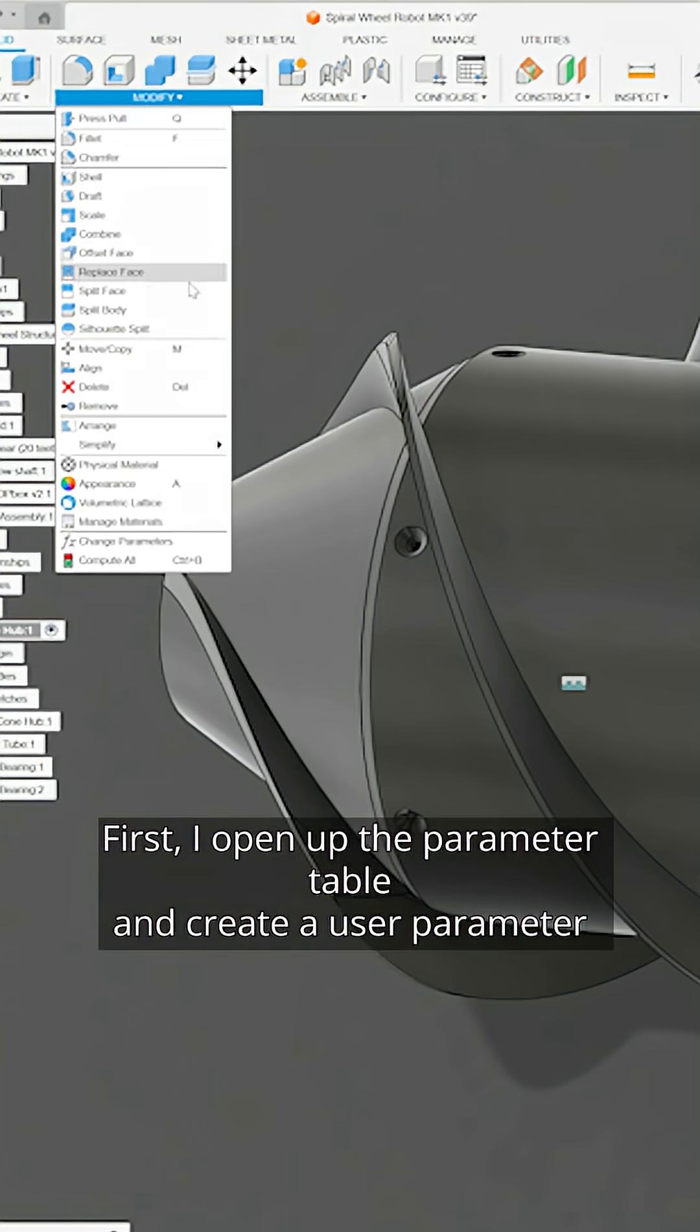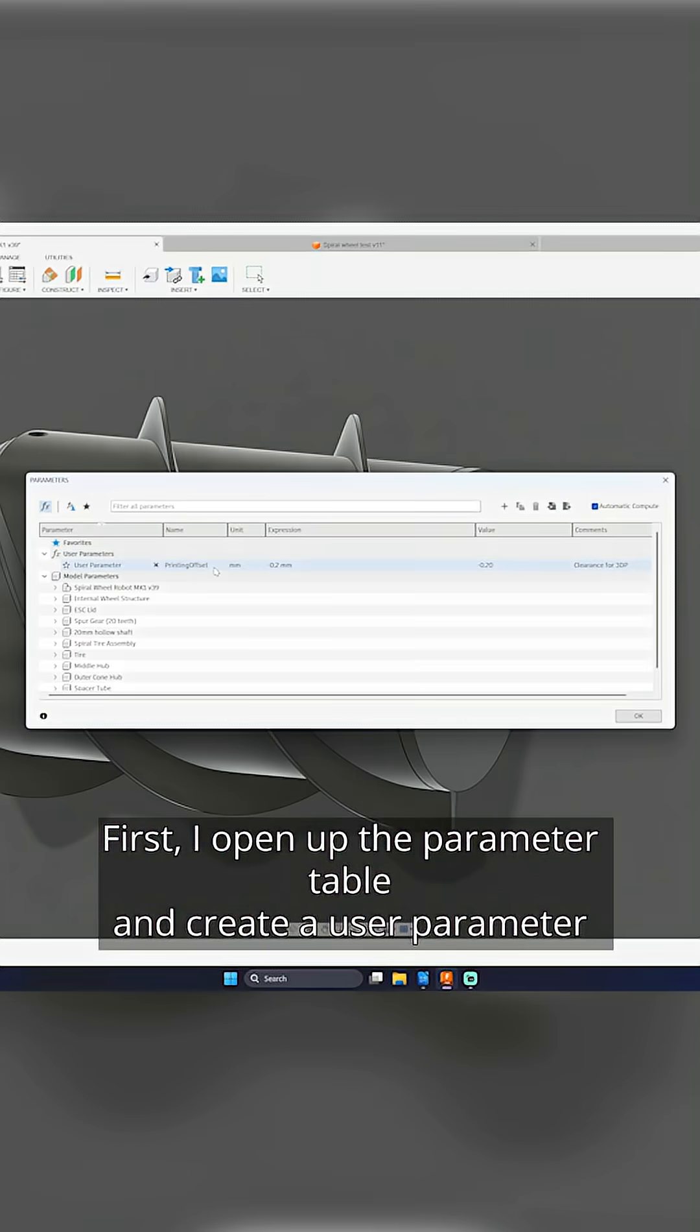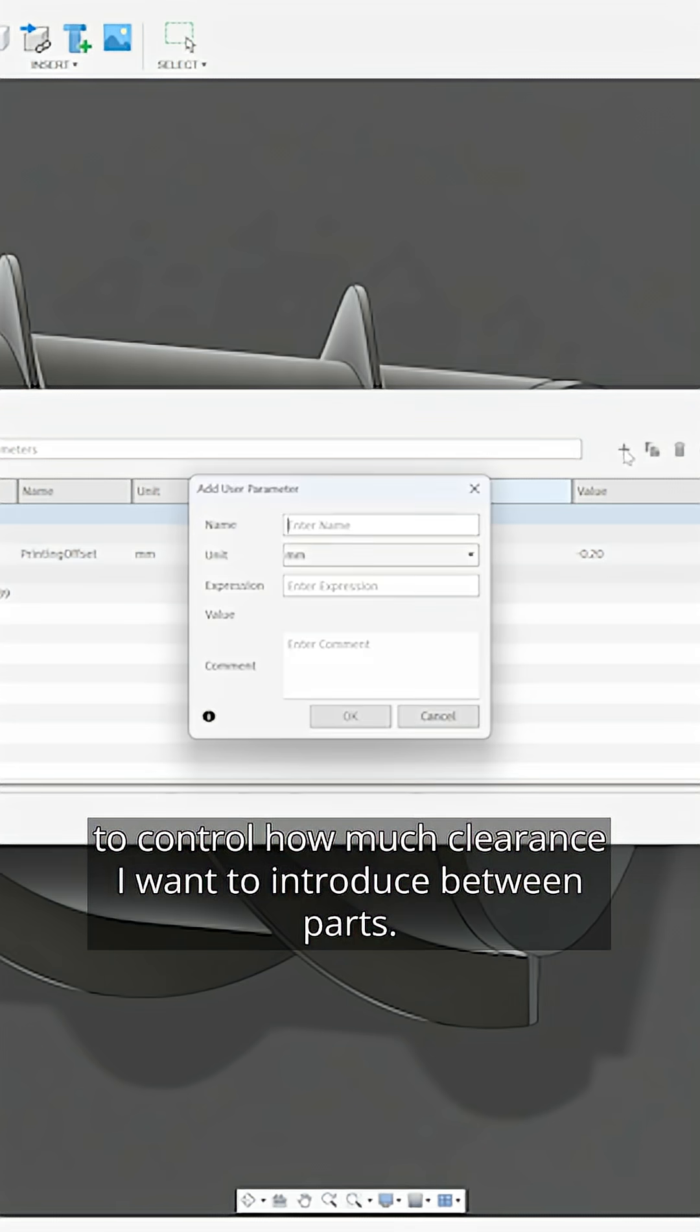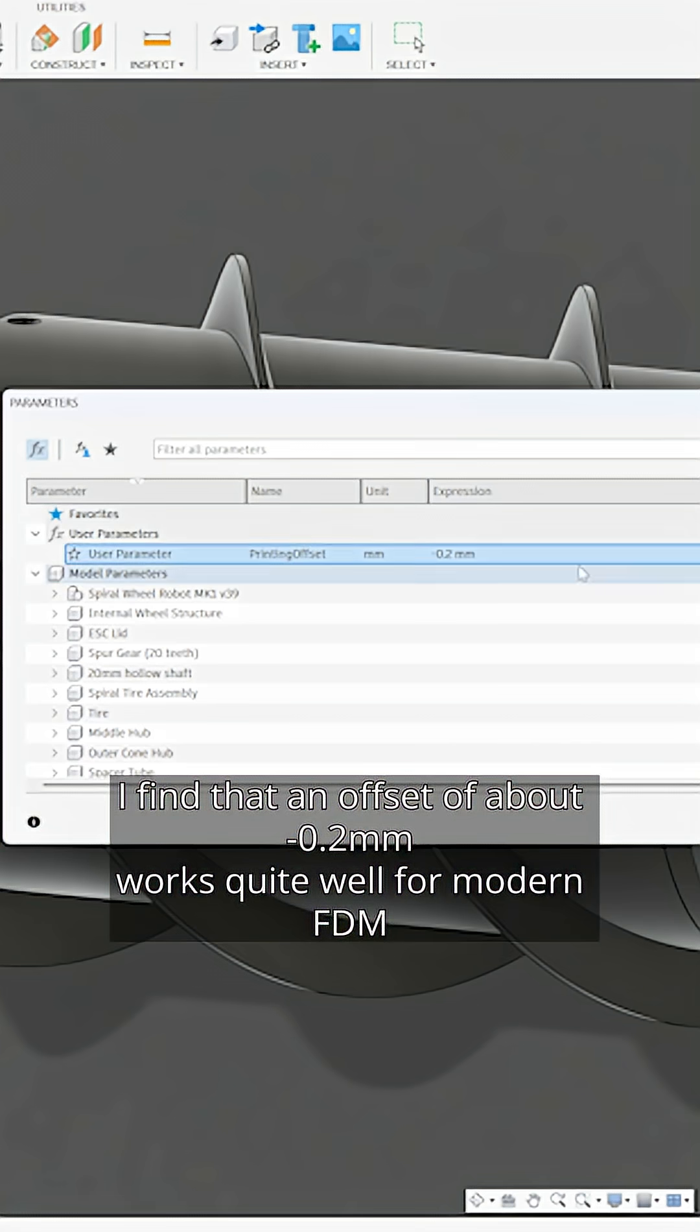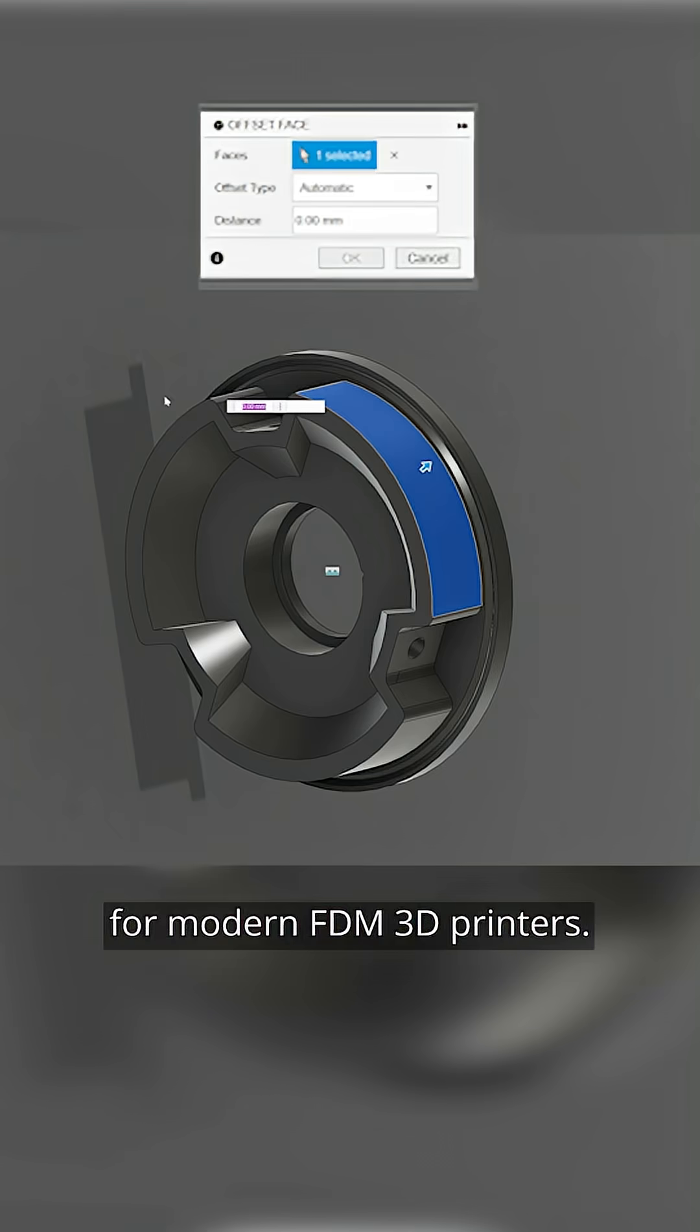First, I open up the parameter table and create a user parameter to control how much clearance I want to introduce between parts. I find that an offset of about minus 0.2 millimeters works quite well for modern FDM 3D printers.